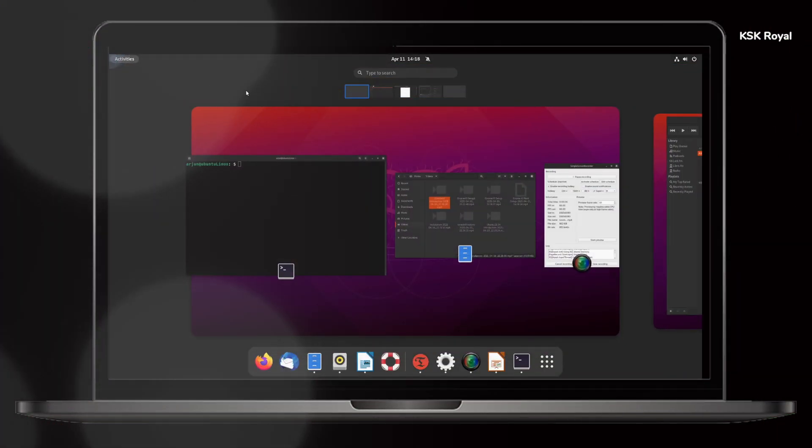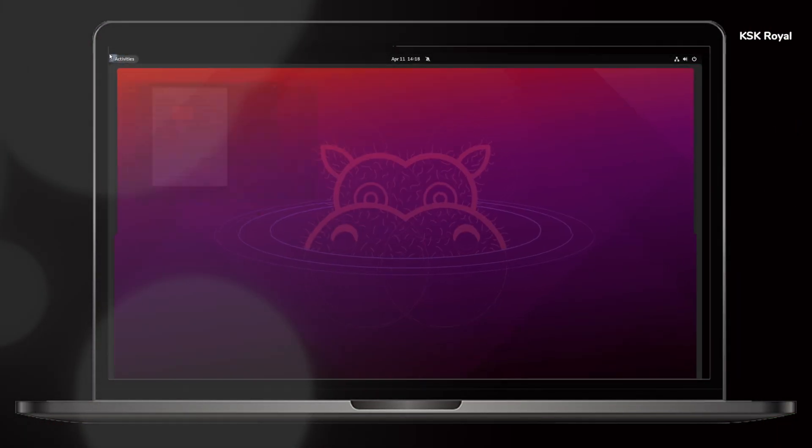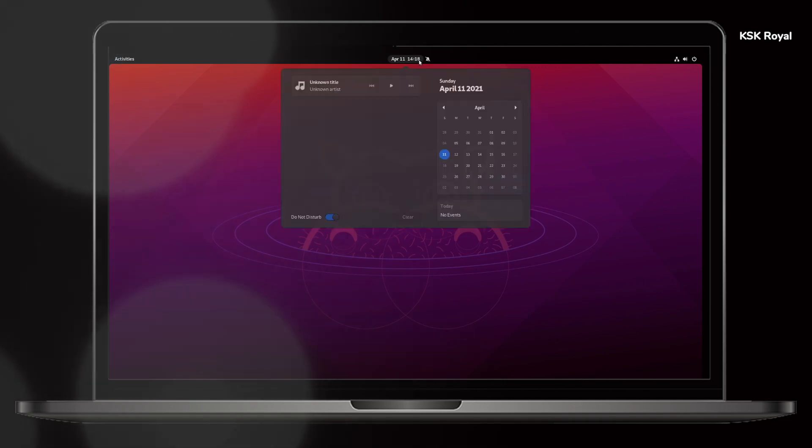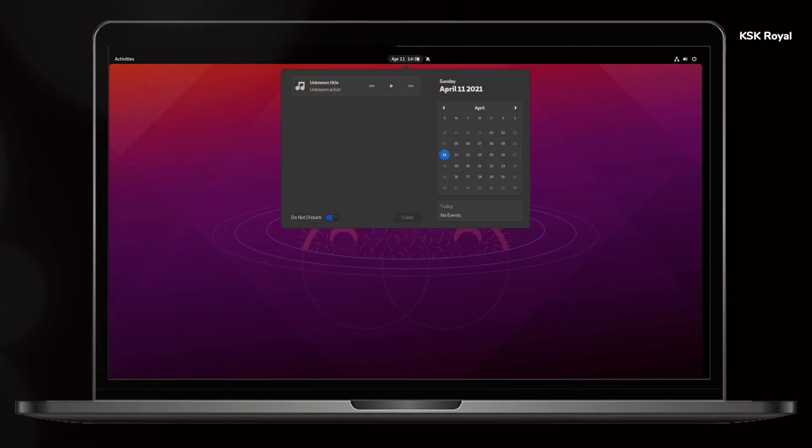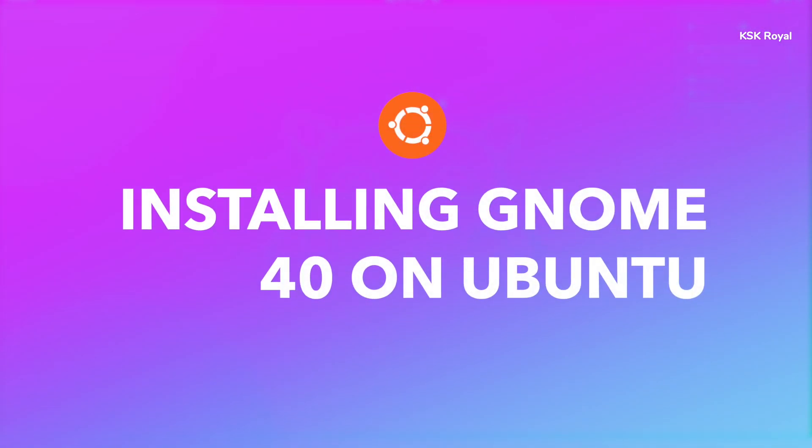This is GNOME 40 running on Ubuntu. Hey what's up guys, KSK Ryle here. In this video, I will show you how to install GNOME 40 on Ubuntu 21.04.